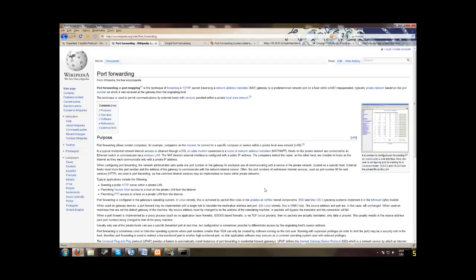Hello, I'm going to show you how to port forward applications. Port forwarding is used to allow communications by external hosts with services provided within a private local area network, also known as a LAN.